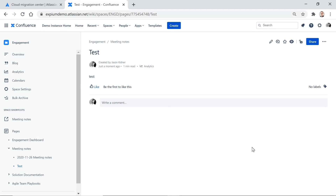Thank you for watching. This has been a quick tour of Confluence Cloud with the differences from Confluence Server. I hope this was really helpful. If it was, please give a like to this video. And if you need help with any migration issues or anything with your Atlassian tools, please reach out to XPM via our website at xpm.com. I hope you have success in all your Atlassian adventures.